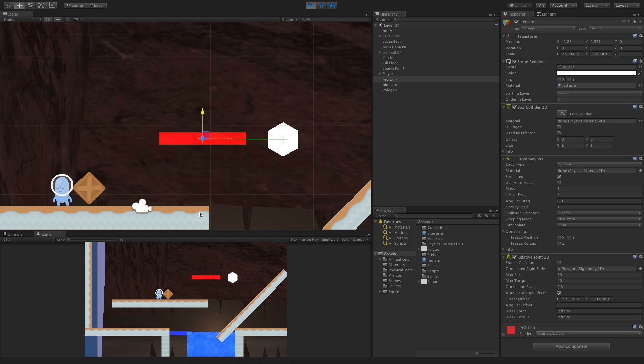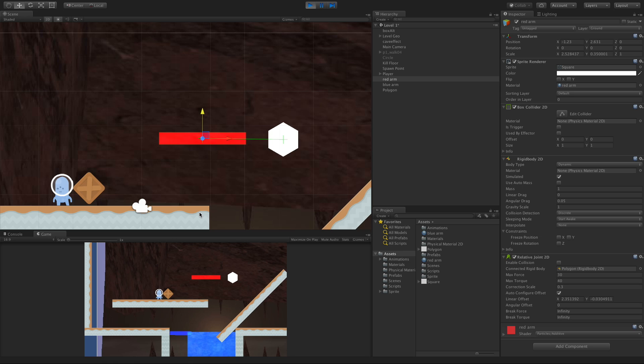All right, there we go, we've taken a look at the Relative Joint 2D, one of my personal favorite ones. What did you guys think of it? Give you any ideas for games that you want to include this in, or maybe a game completely based around this joint? Let me know down below in the comments.